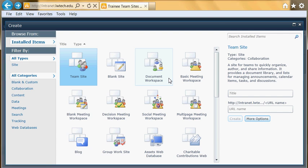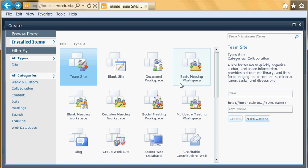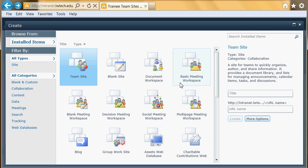We also have a Basic Meeting Workspace. This is designed for a series of meetings, mainly for longer-term meetings where you can plan, organize, document, and distribute the results of meetings.